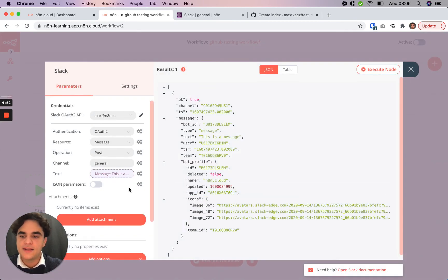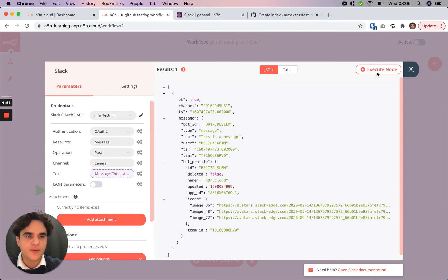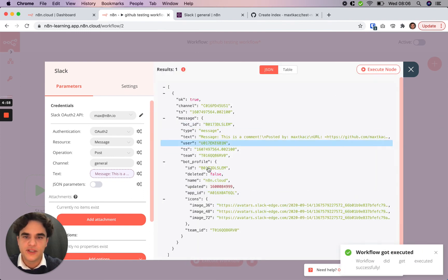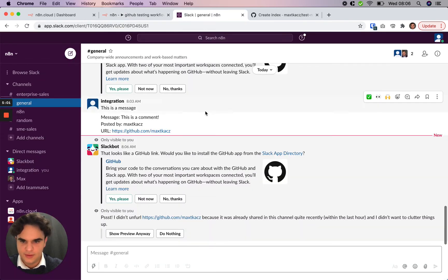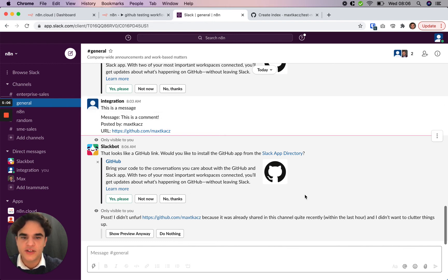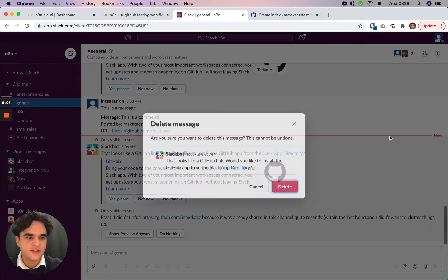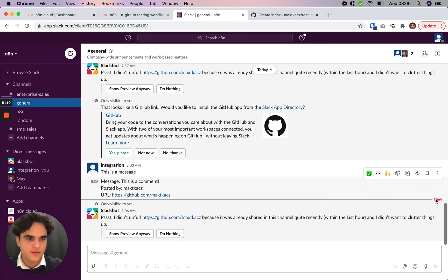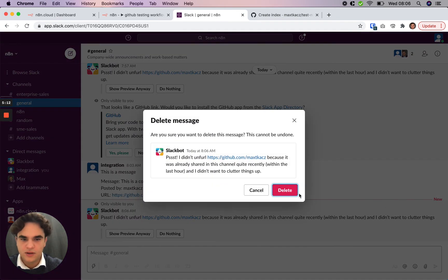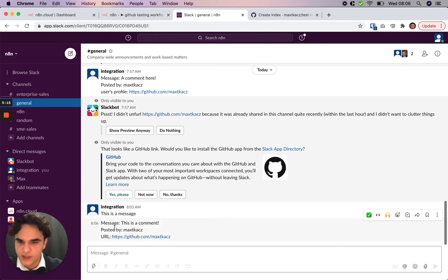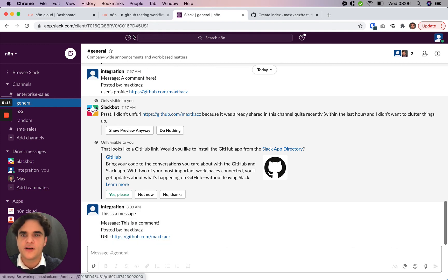And the next step would be to test this node. We'll do that by clicking this execute node button here. You see we've got a response back. We'll check in Slack. And we see that we've got the message here. Slack sent us some information also. But the message seems to be working. We have the message. This is a comment posted by MaxToCatch and the URL.